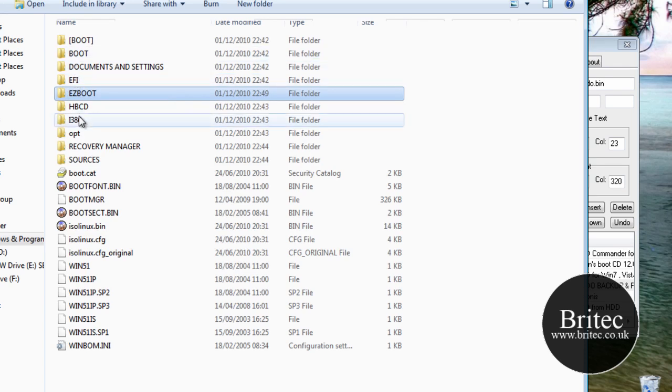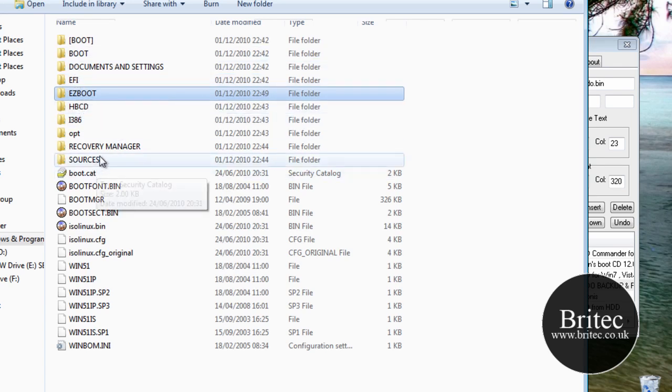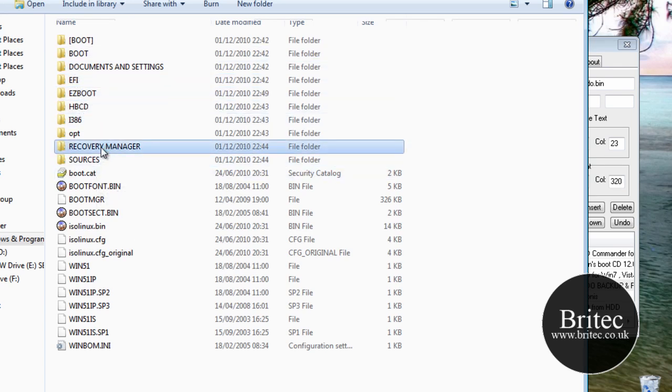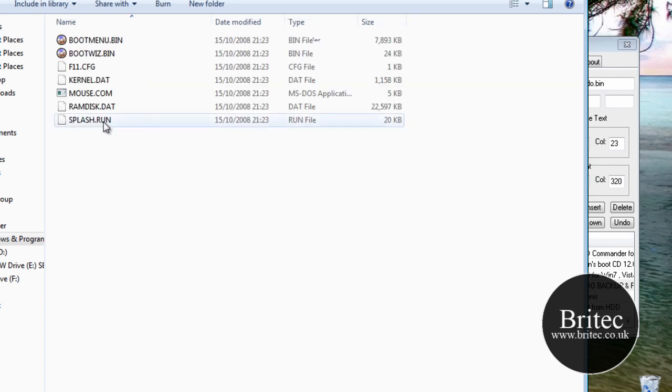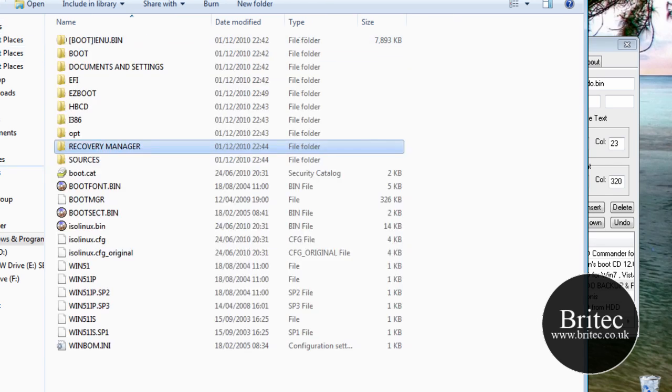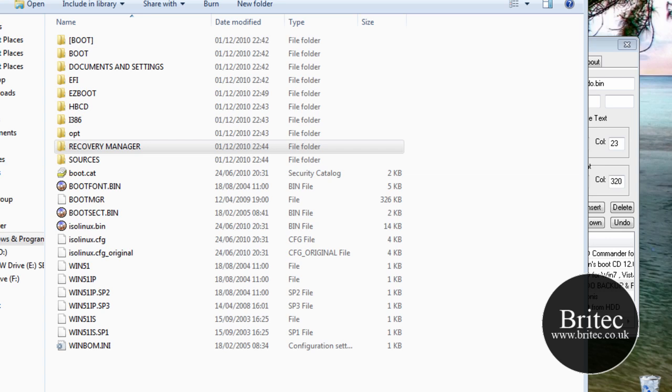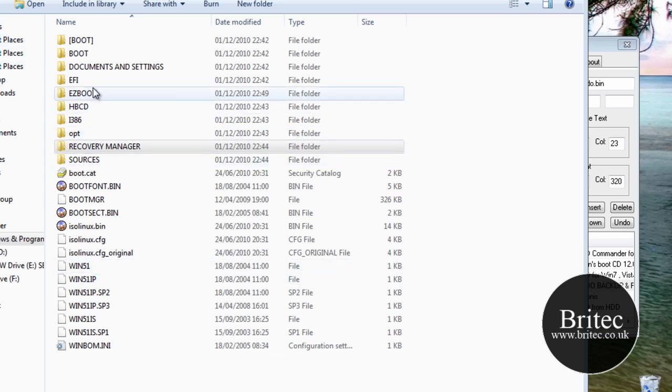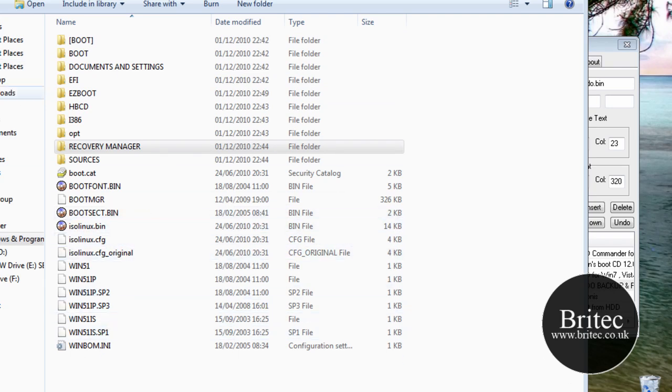So let's have a look at the recovery manager. This is to do with Acronis. So that's that there. And I've also got some other bits and pieces in there. So let's move on.